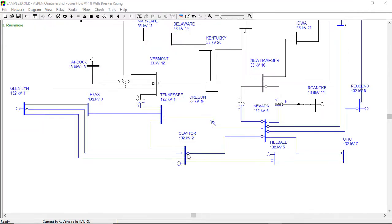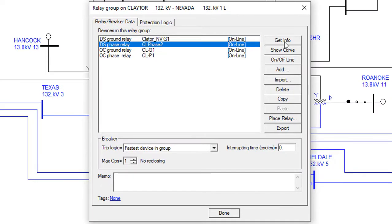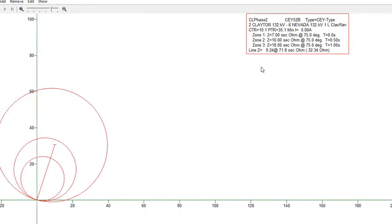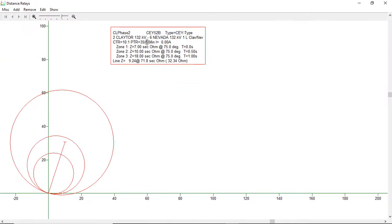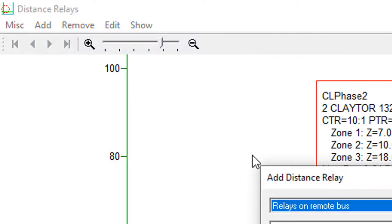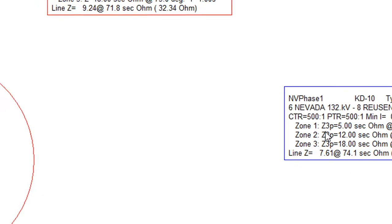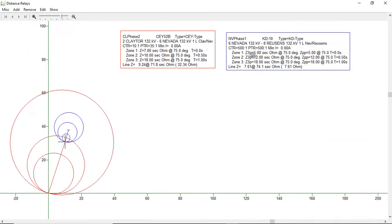The software contains accurate models of dozens of distance relays. The relay characteristics and operation in a fault can be shown graphically in an Rx diagram.